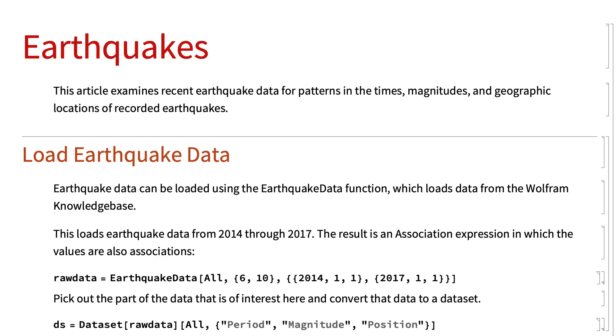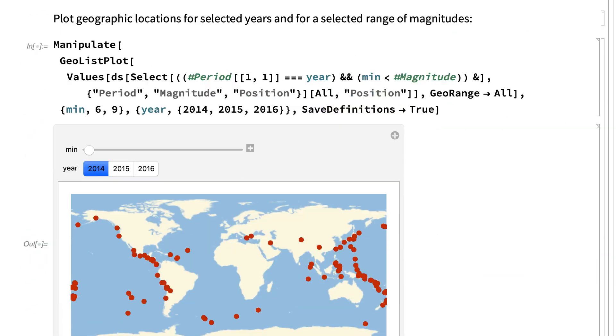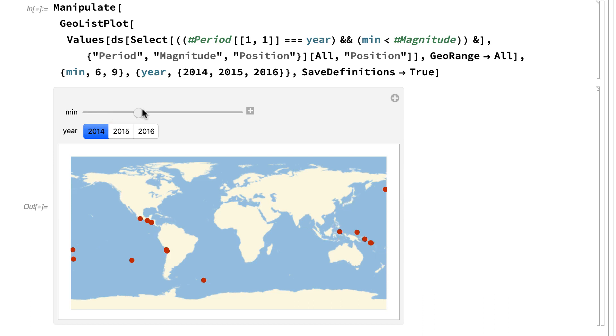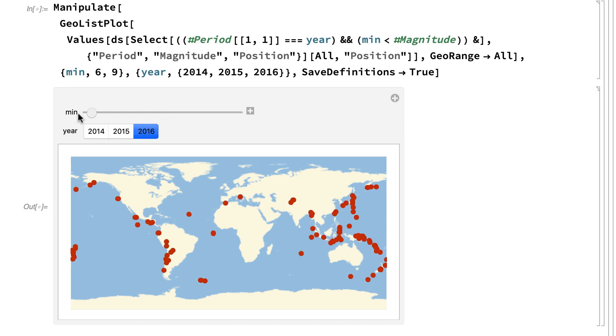Notebooks also support interactive controls, like buttons and sliders. Here, for example, is a display that provides sliders for selecting a range of earthquake magnitudes and buttons for selecting the year. Controls like these can be used to set up interactive documents so that anyone using the notebook can explore data or choose the content that they want to see, or even control complicated calculations right from within the notebook.